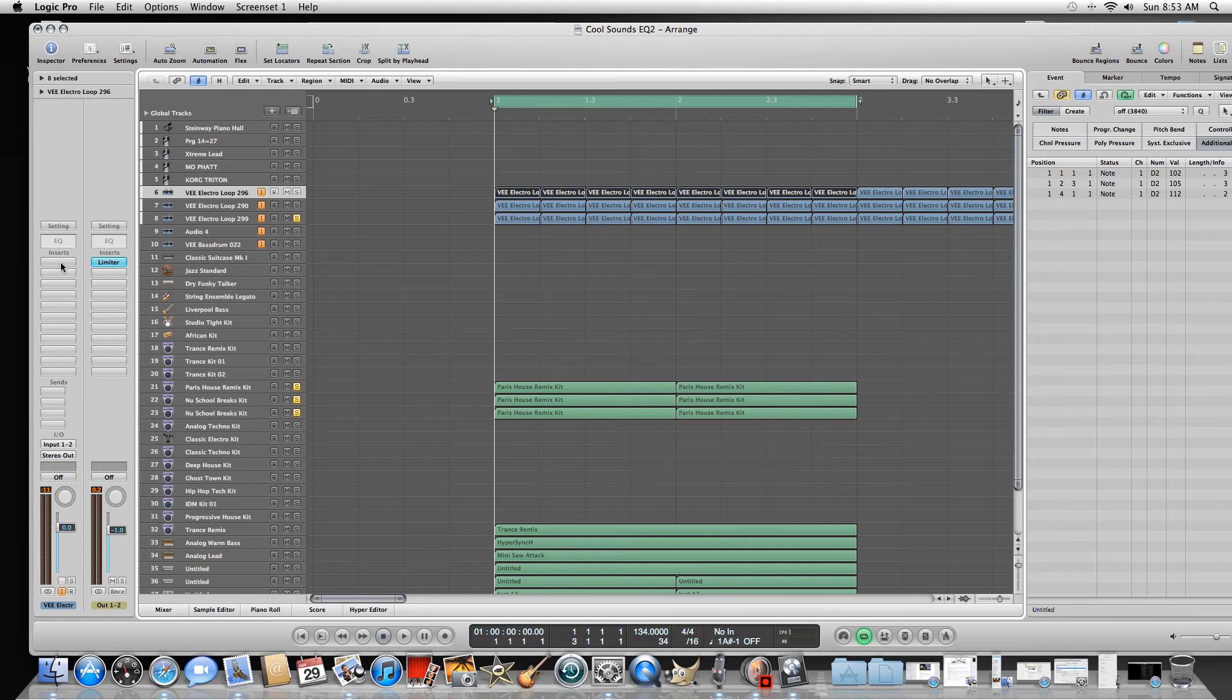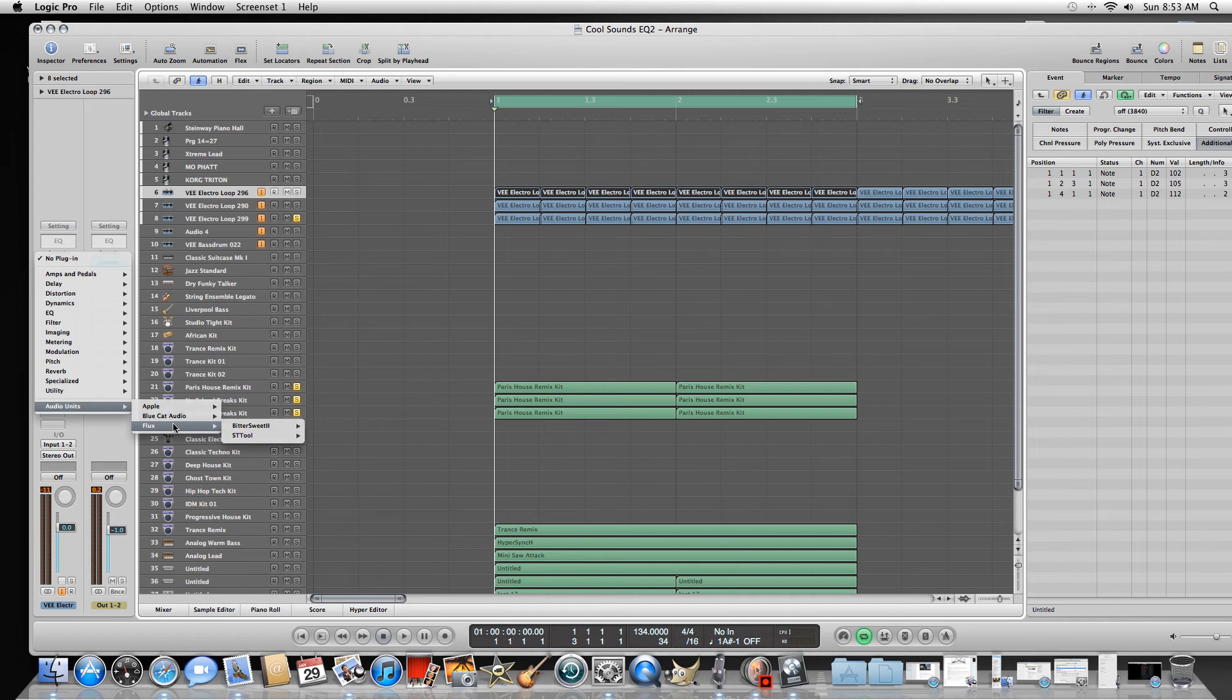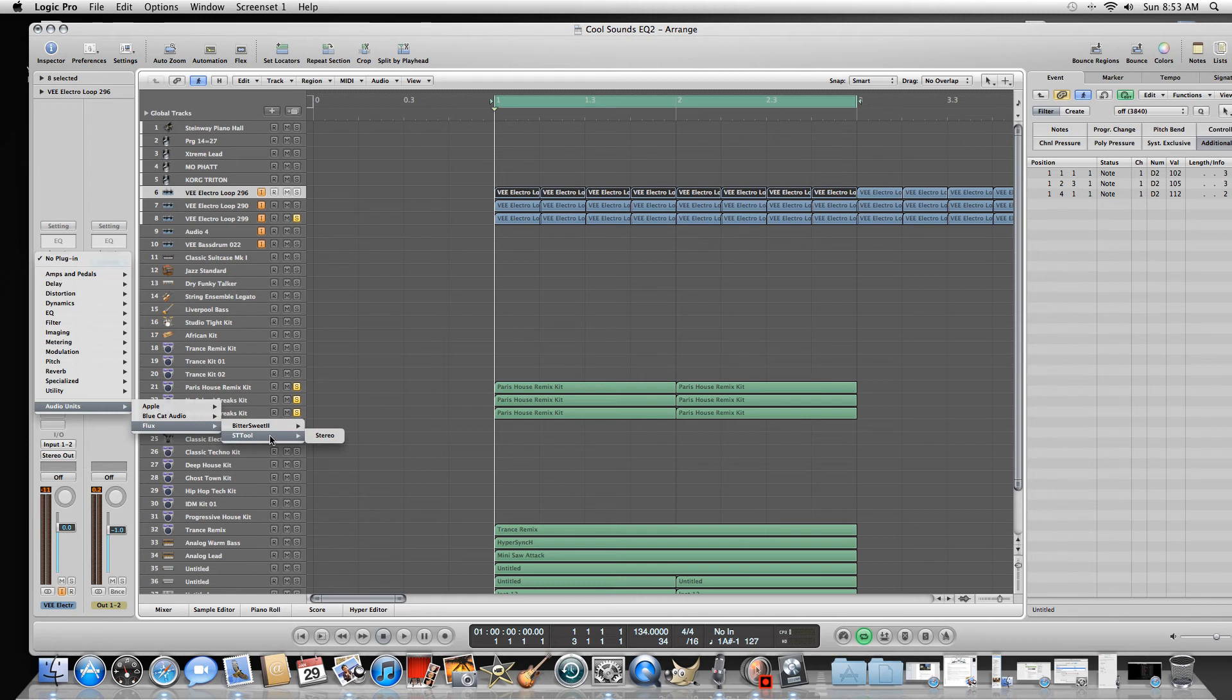Go over to inserts, go to audio units, and select flux. Okay, and then there's the two right there. There's the bittersweet and then the stereo tool. So let's open up the bittersweet.